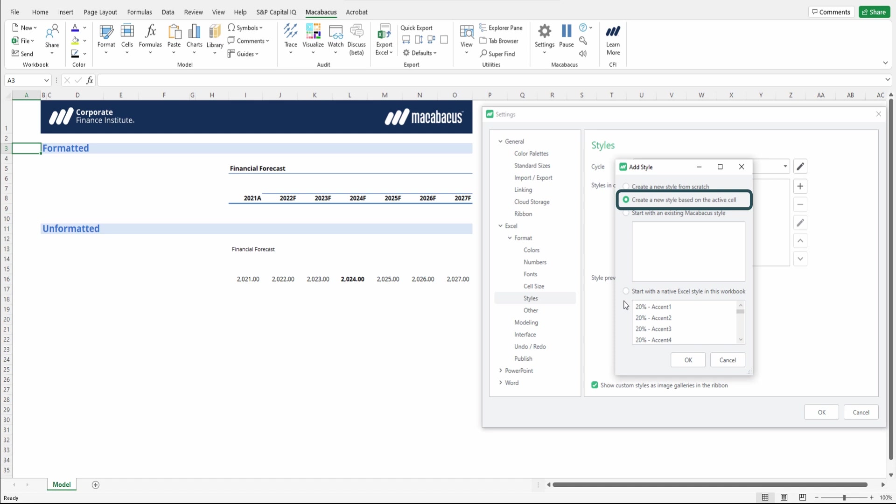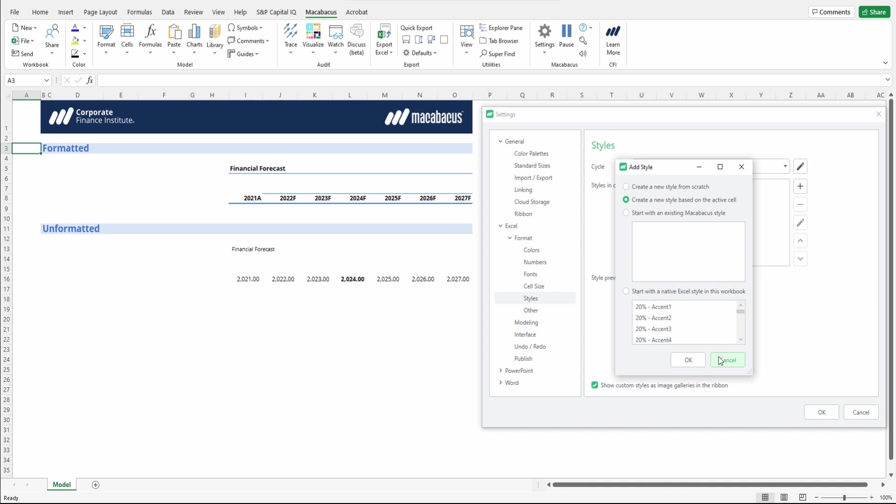The style is saved within Macabacus, which is great. And you could even start with an existing Macabacus style or start with the native Excel style if you wish.